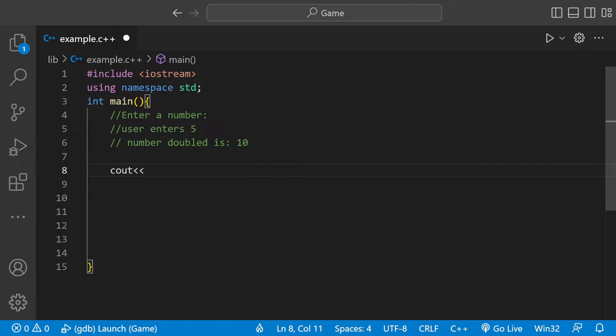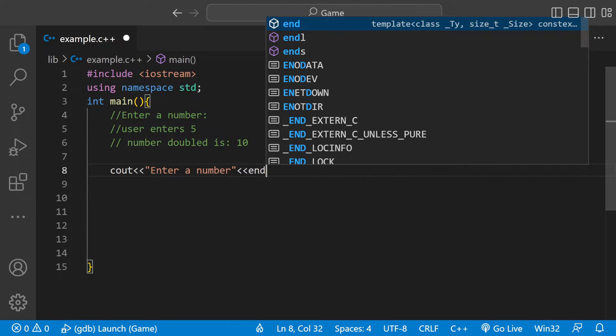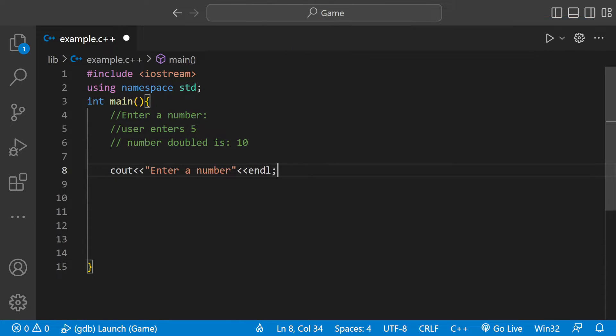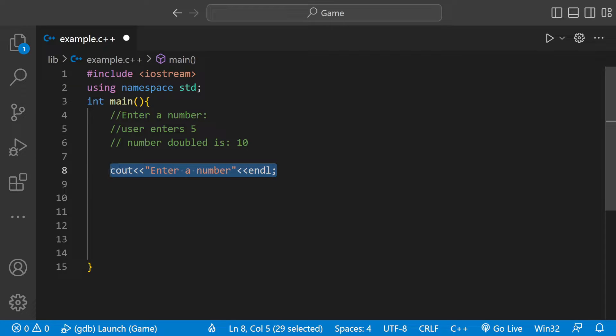We can do cout enter a number, and then we can end that with a new line. So this first line of code is just printing something. It's asking enter a number to the user.